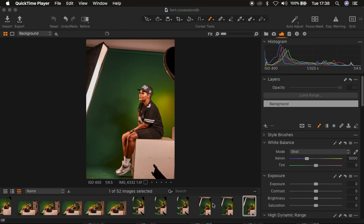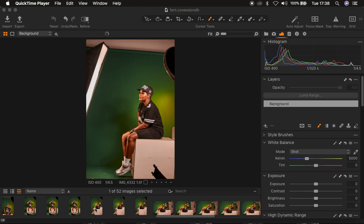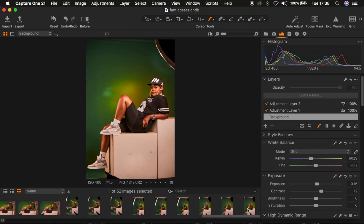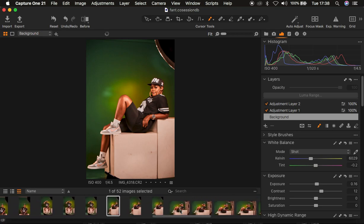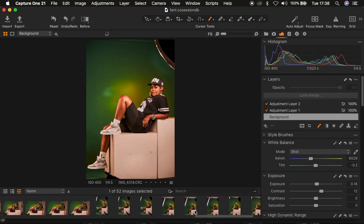I'm going to choose two random photos from this session — I had around 23 photos here. In Capture One I first color grade the images, then after color grading I select the two random photos and export them into Photoshop to work on them.